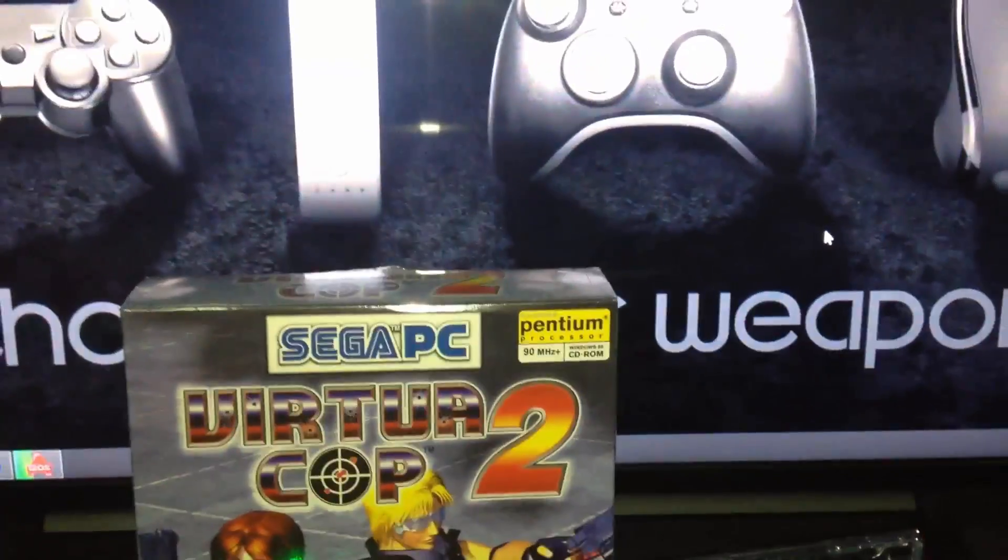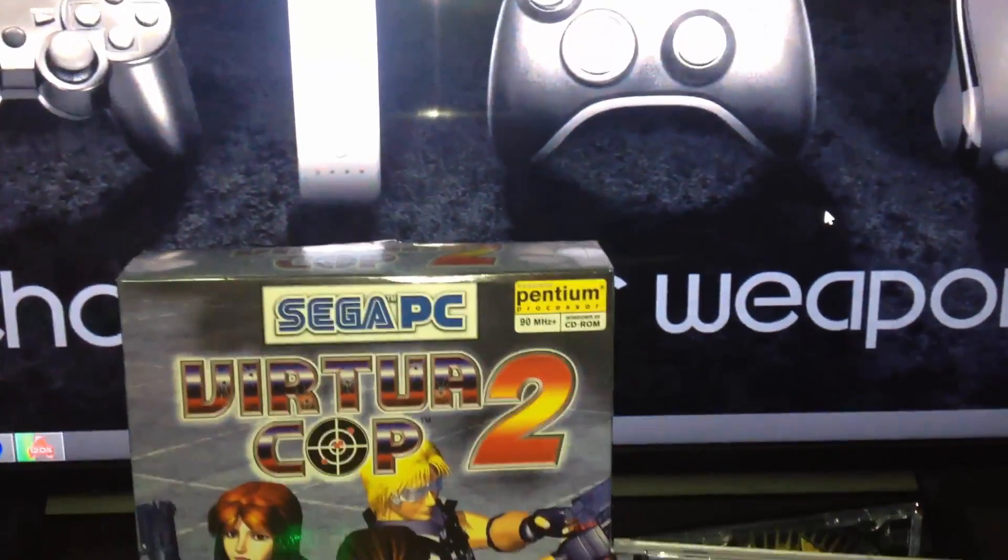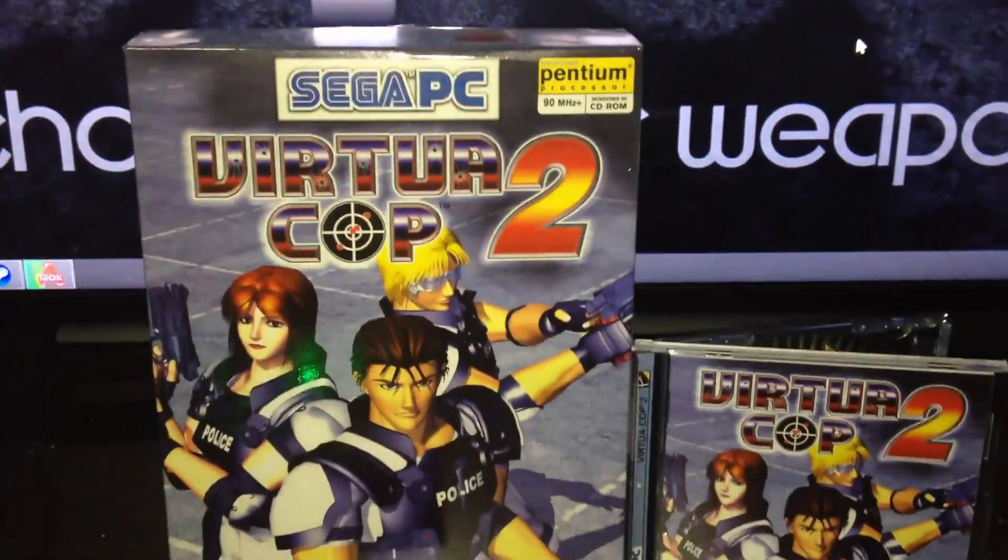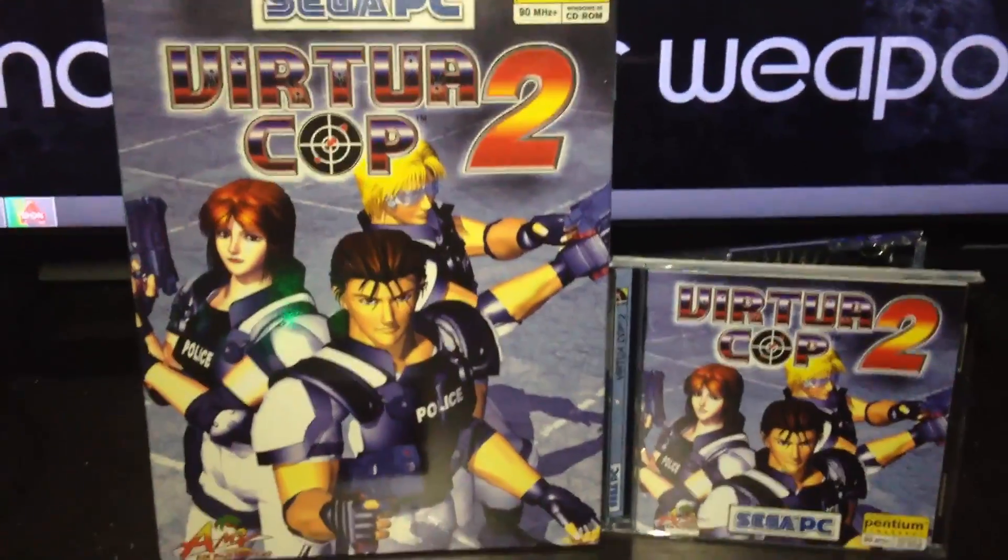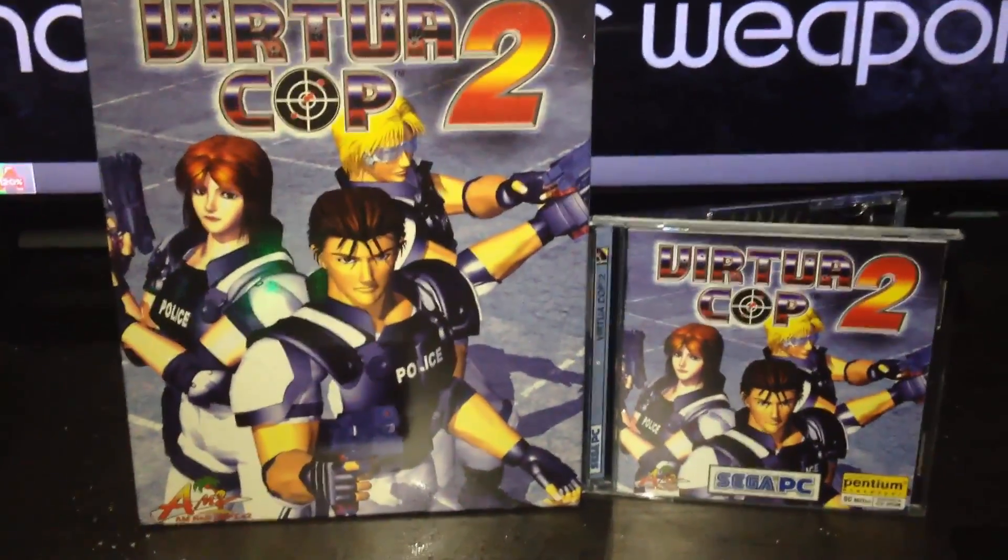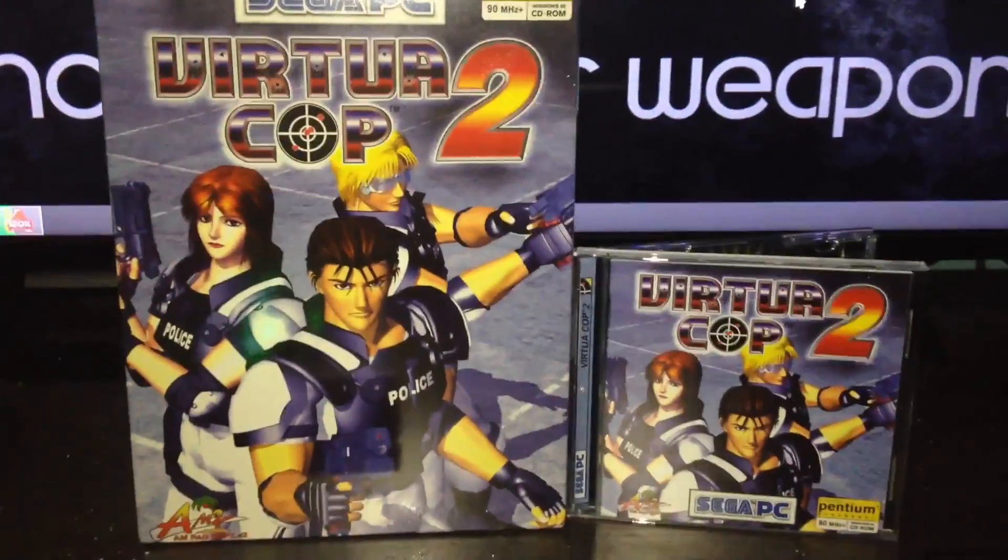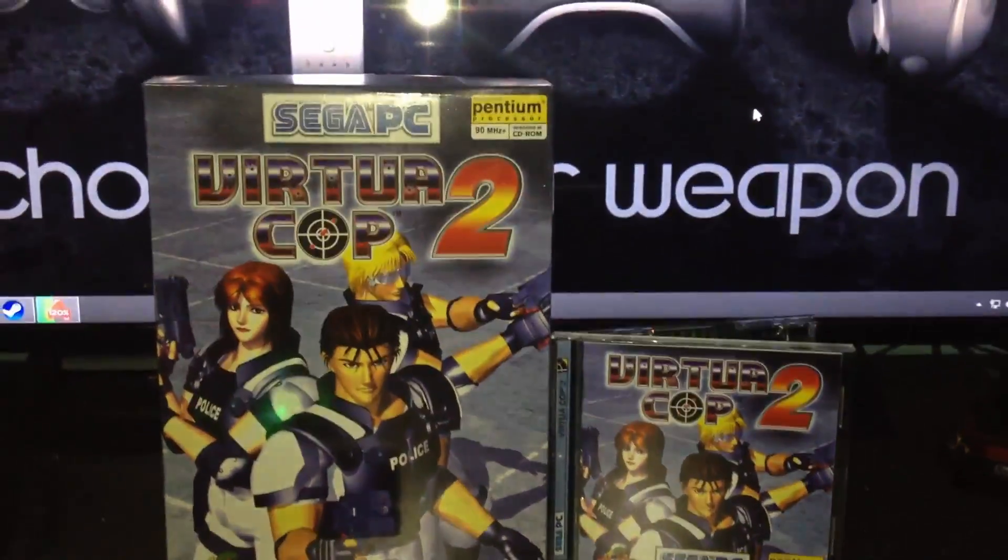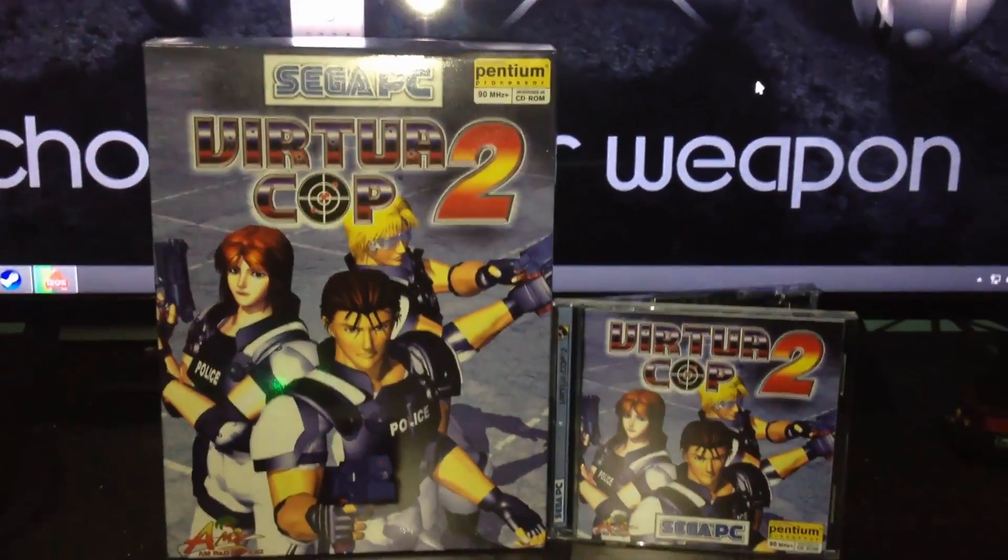Hey guys, this is Hafiz and thanks for tuning in to FYG. Today we'll be fixing Virtua Cop 2. Who doesn't know Virtua Cop 2, right? Okay, first of all, a little bit of compromise.